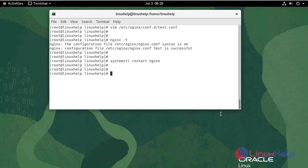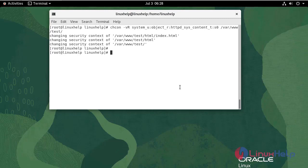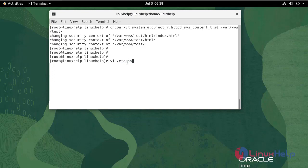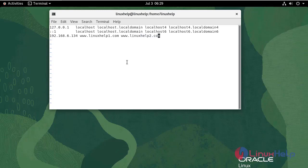Before you can test the changes from your browser, you will need to update your server's SELinux security context so that Nginx is allowed to serve content. Enter the following command, then enter the host entry. Write and quit.